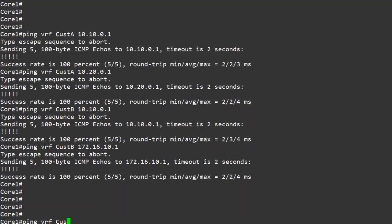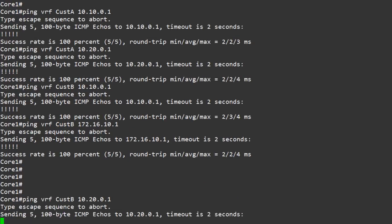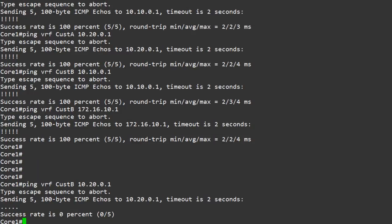If we try to ping customer A from customer B, this will fail. This is where you can really see the traffic separation in action. The main point to remember from all of this is that a VRF is a virtual routing table — they are used to separate traffic at layer 3.